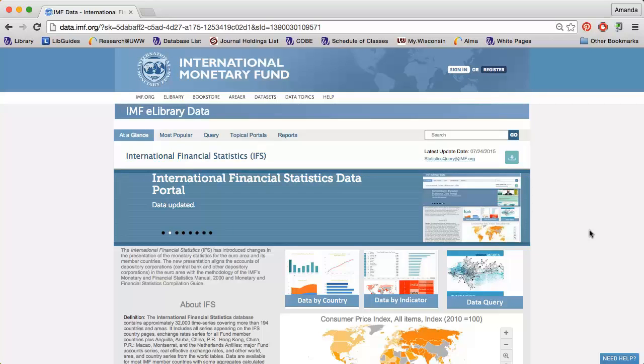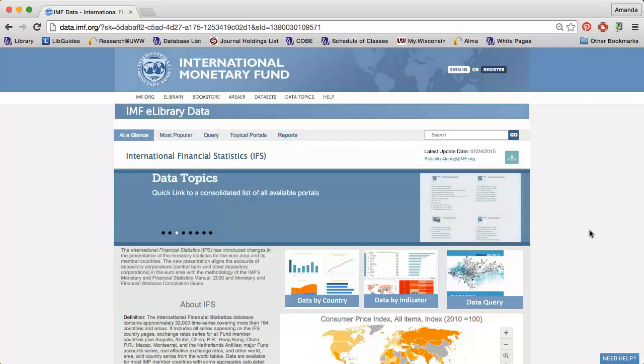The International Monetary Fund has a dataset called International Financial Statistics, or IFS, that is incredibly useful for finding international economic data.